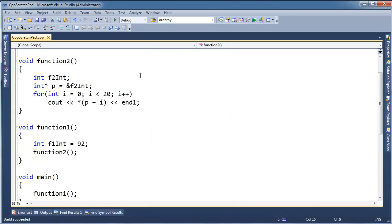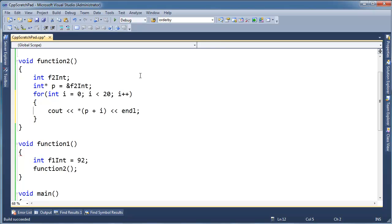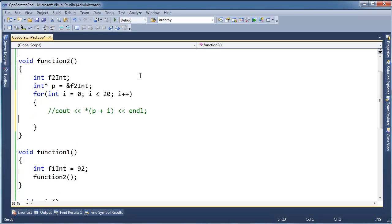So what if I do this? I'm going to, instead of printing it, I'm going to say, if, and I could say p plus 4, but I noticed as I was experimenting here, the address changes depending on how I've written my code. So I'm just going to keep it in a for loop. I'm going to say...